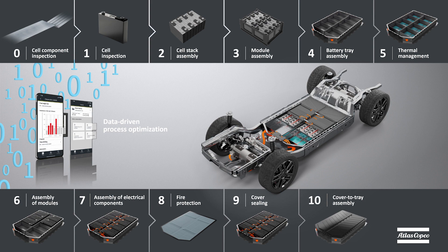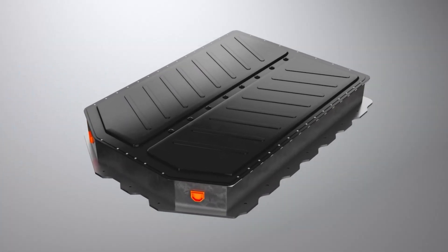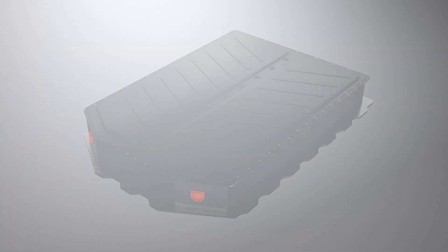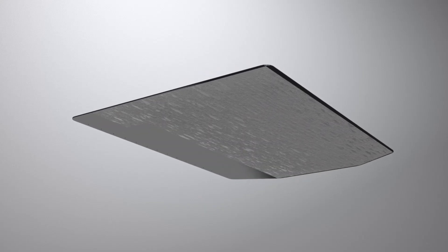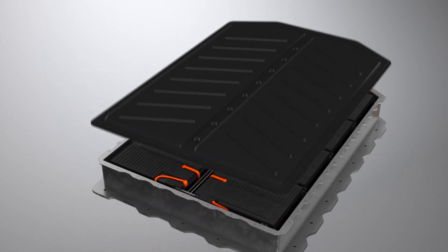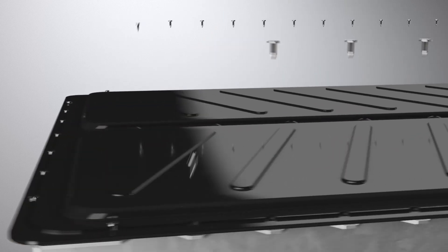In this video, we want to take a closer look at the last step, the joining of the cover to the battery tray. When you join the cover to the tray, the battery has to remain serviceable, therefore you need a reversible joint.